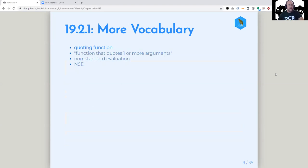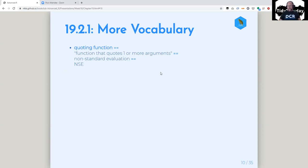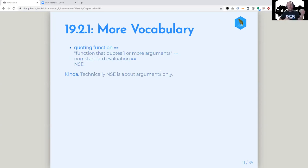Actually, we're going to look a little bit later at what's inside of library to make that happen. So, more vocabulary: he talks about quoting functions, which are just functions that quote one or more arguments. That is related to non-standard evaluation, or NSE — and really these are all basically the same thing, except technically NSE is only about the arguments that are evaluated using NSE, but they're all related.